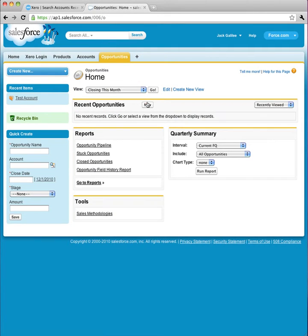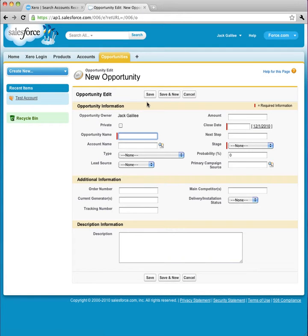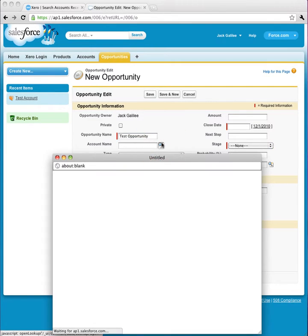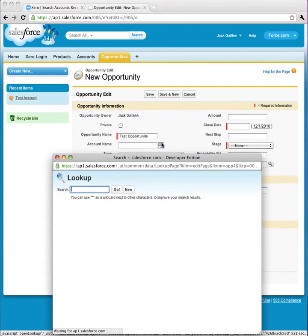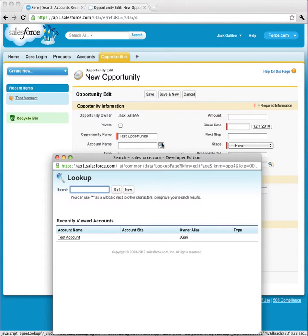So now I'm going to make an opportunity for the account. I go to the Opportunity tab, click New. I give it a name, and I link it with the Test Account.